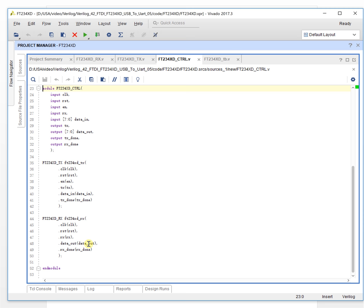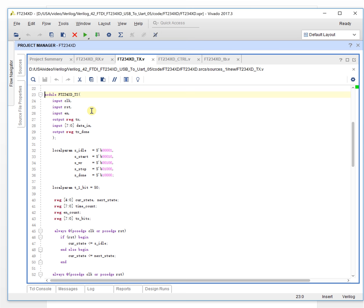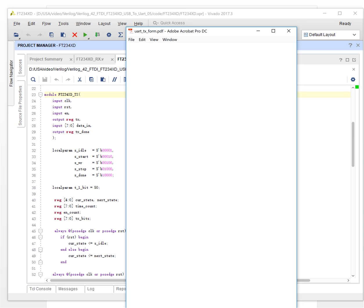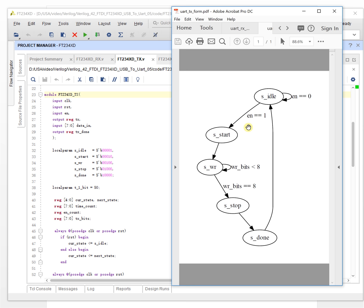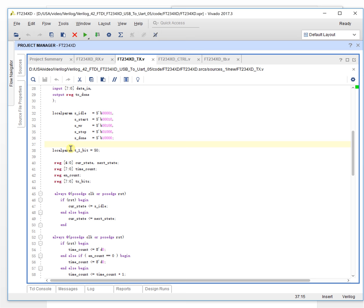Let's take a look at the send data module. We define the states here: idle, start, write, stop, and done. It will be a state machine, as we described before. And this is the 1-bit timing. Now this is 550 — actually 50. We assume a 100 MHz clock here.